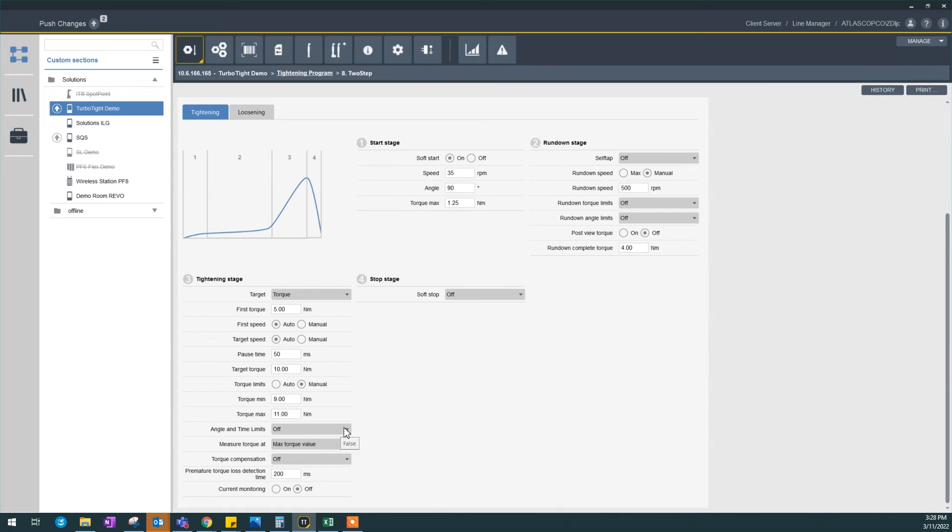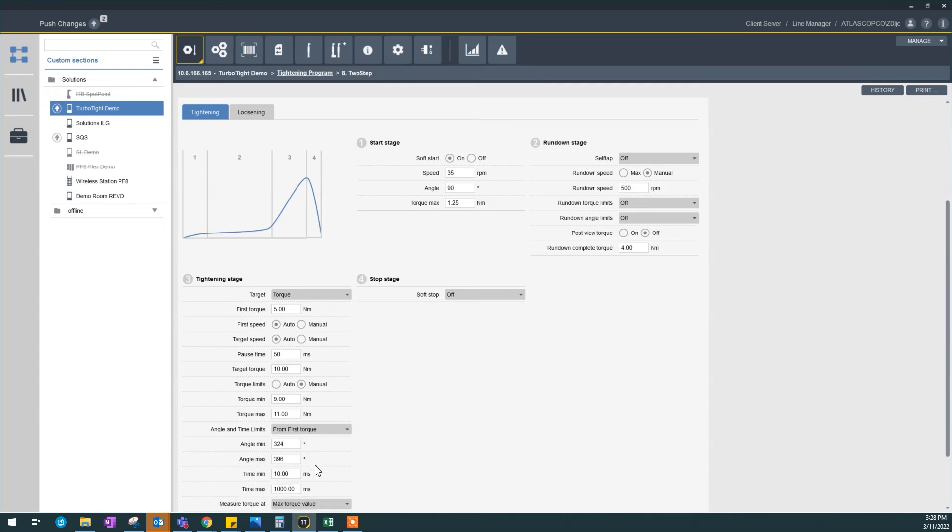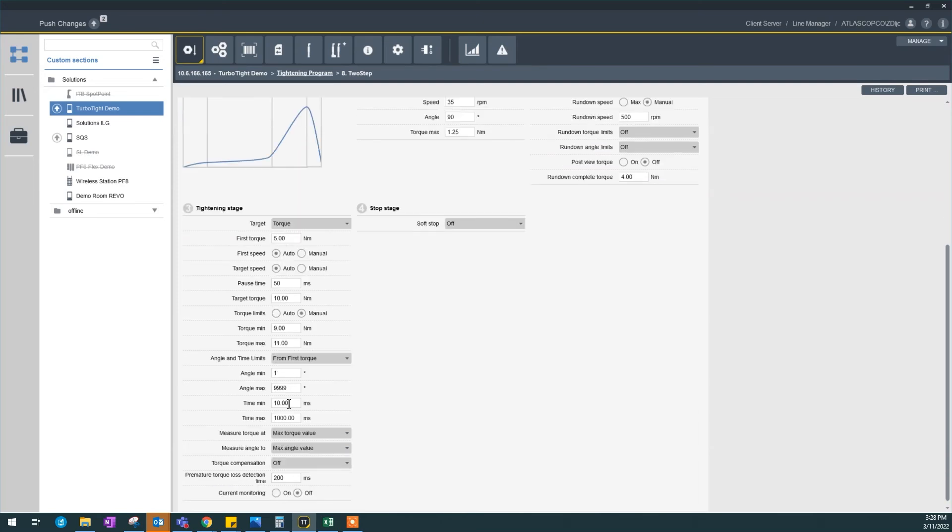And I could also set my angle limits. This depends on your joint as well, so we want to leave it open for now so we can collect the data and we can tune it down later to make sure we're having better quality tightening. But that depends on the data.